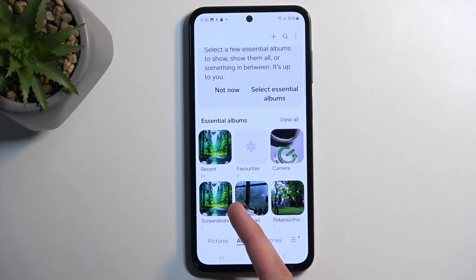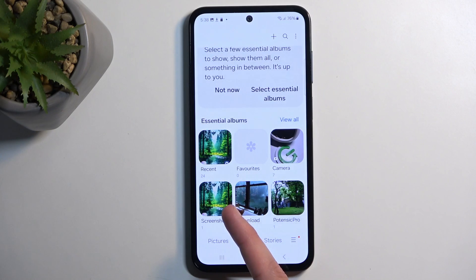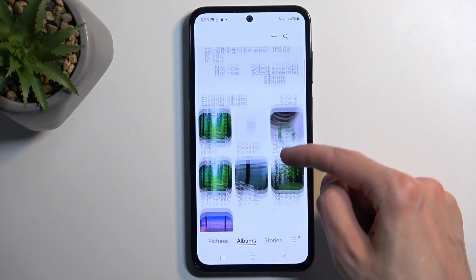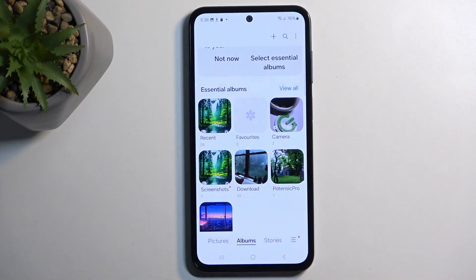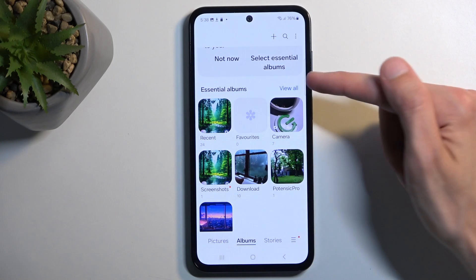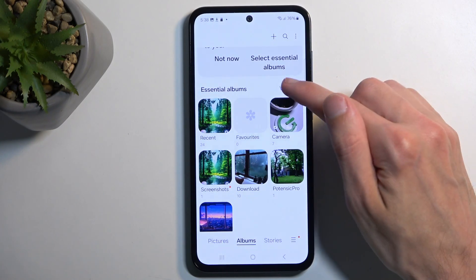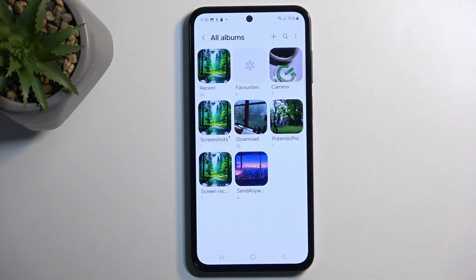The device will create a screenshots album. If you don't see it, Samsung does tend to sometimes hide some of the albums — you can click on 'View All' and this will show you all the albums that are on your device.